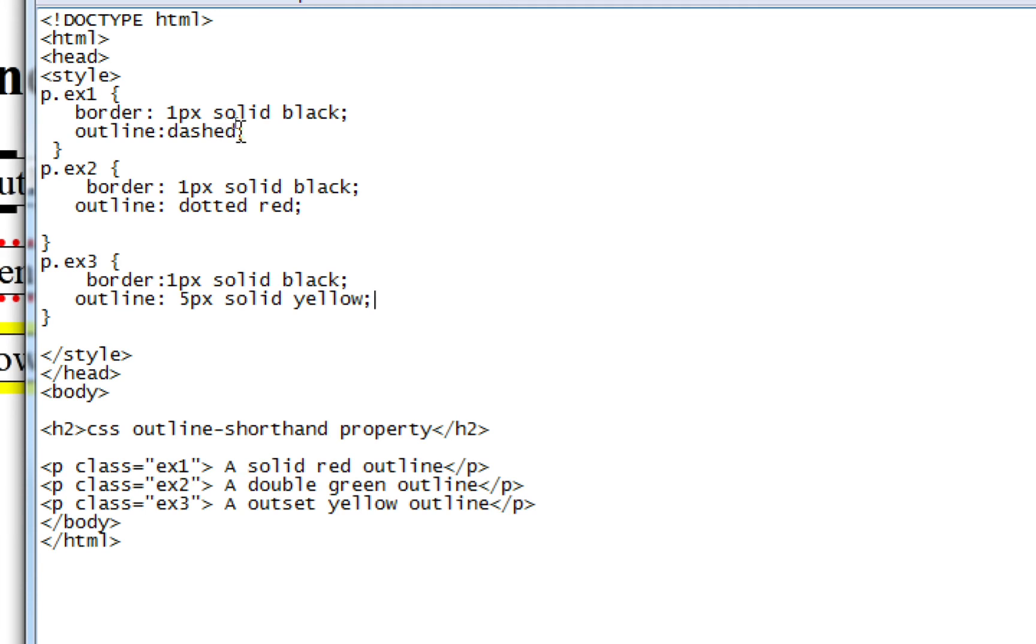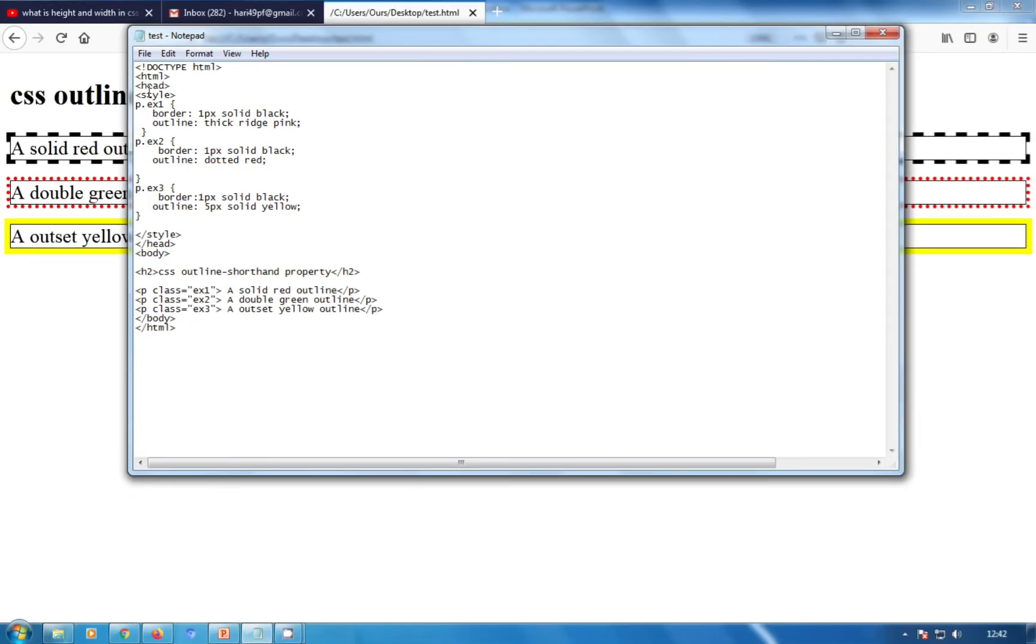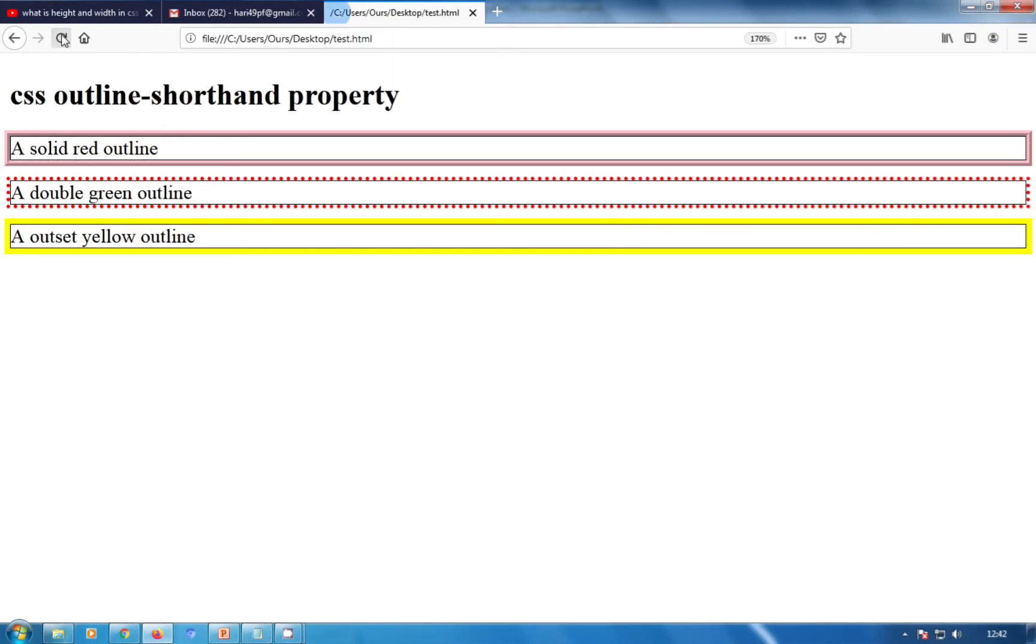Here I had written only dashed. Now I'm going to write three values: thick pink. Control+S and refreshing my browser. This is our CSS outline shorthand property - we can add many designs in one line with the shorthand property.